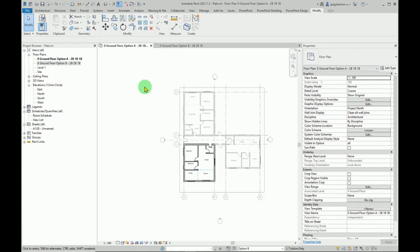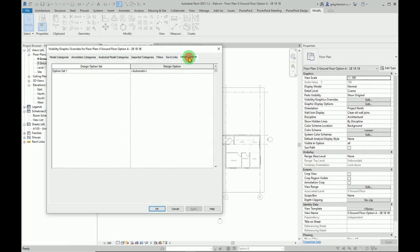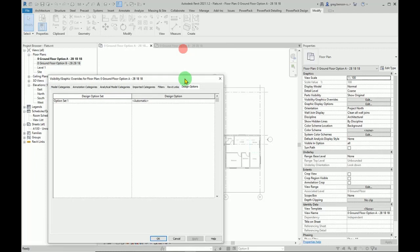So here's the fix. It's going to be visibility graphics. Type VG, and we have a tab here specifically for design options.